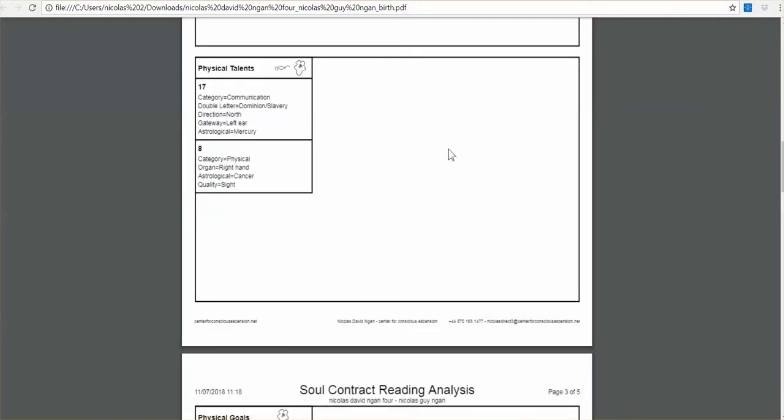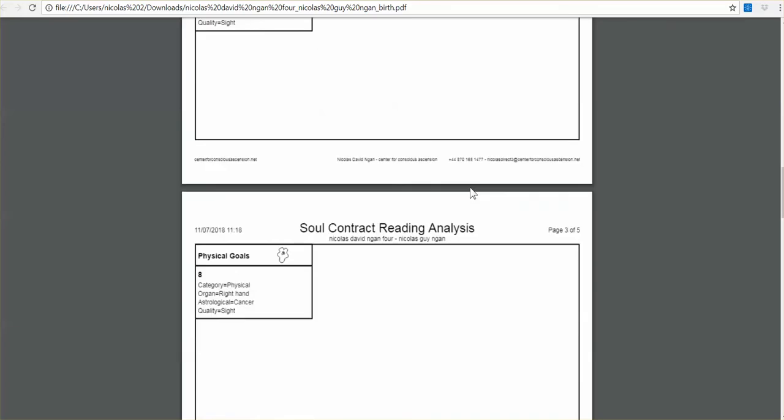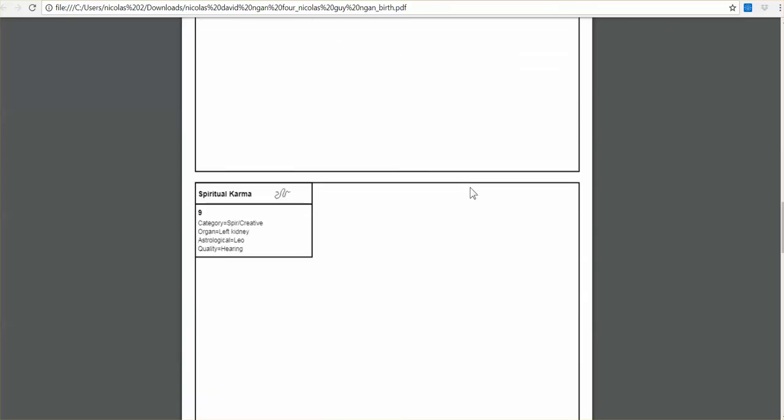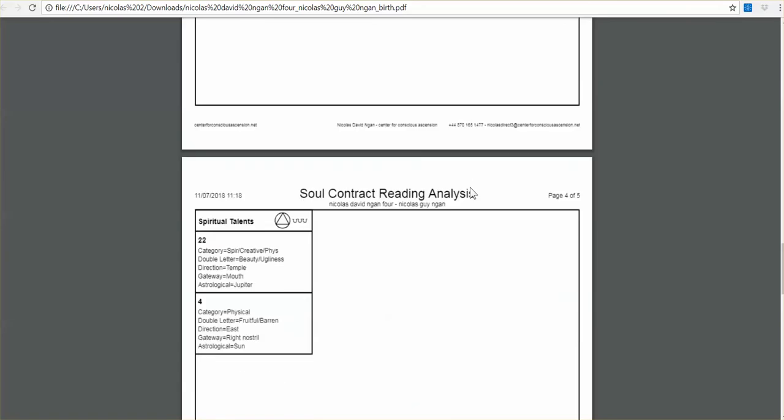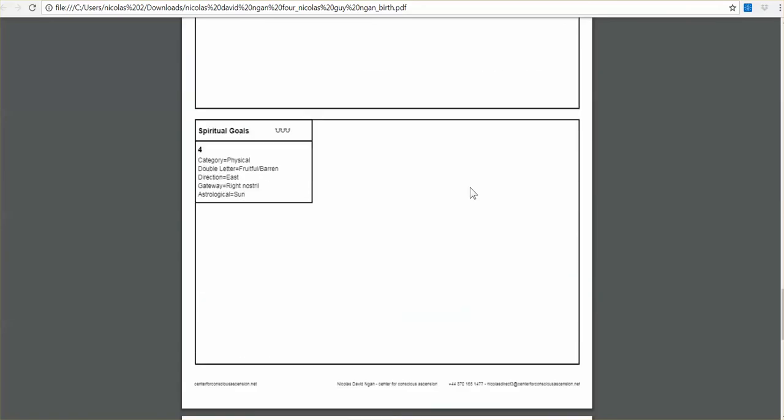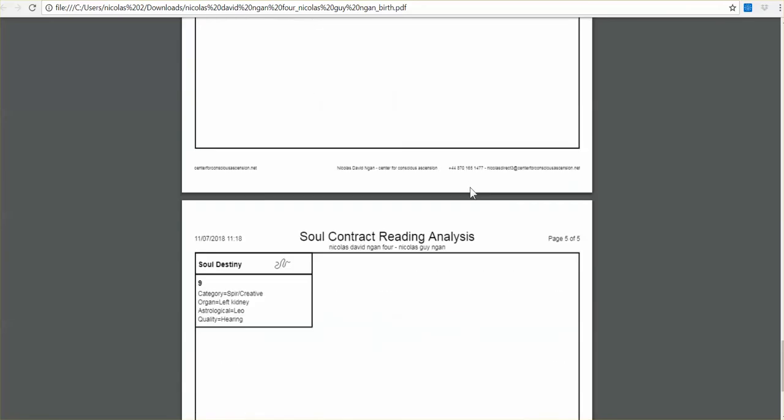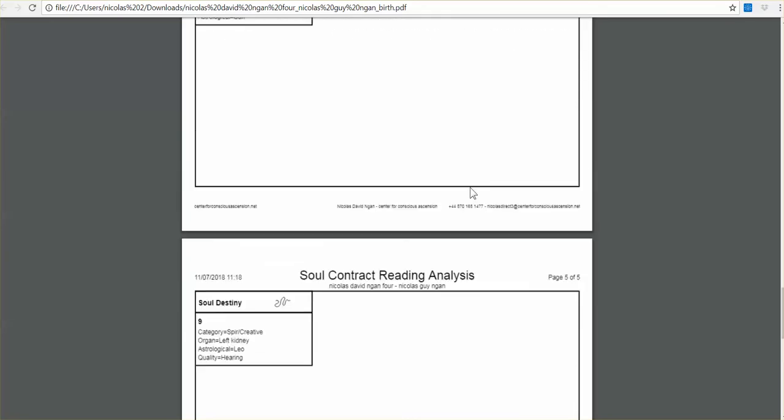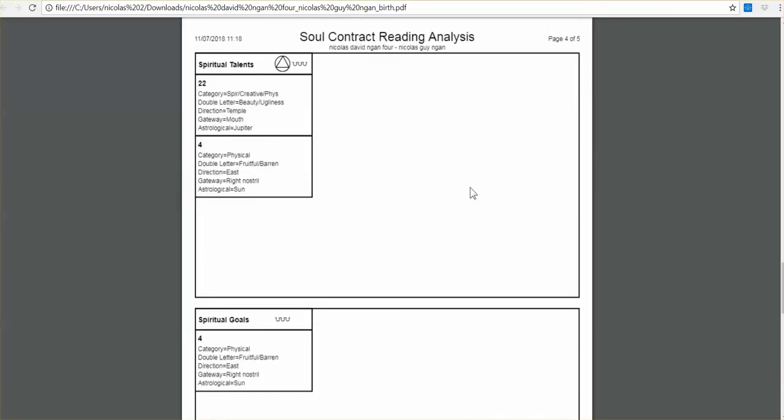And it's better to write them by hand, because when you do that, you connect to the energy very deeply. So you do the same, go through the book, the top level interpretations for all these numbers, all the way through to spiritual goals.